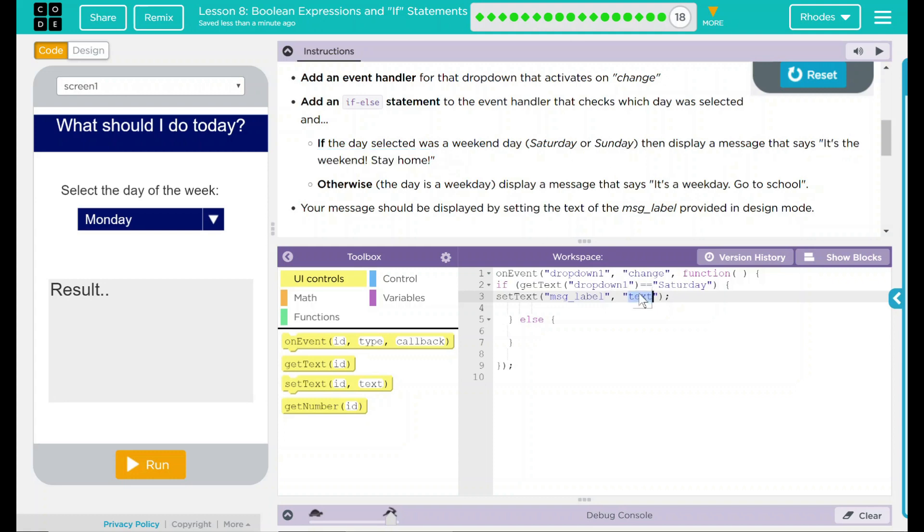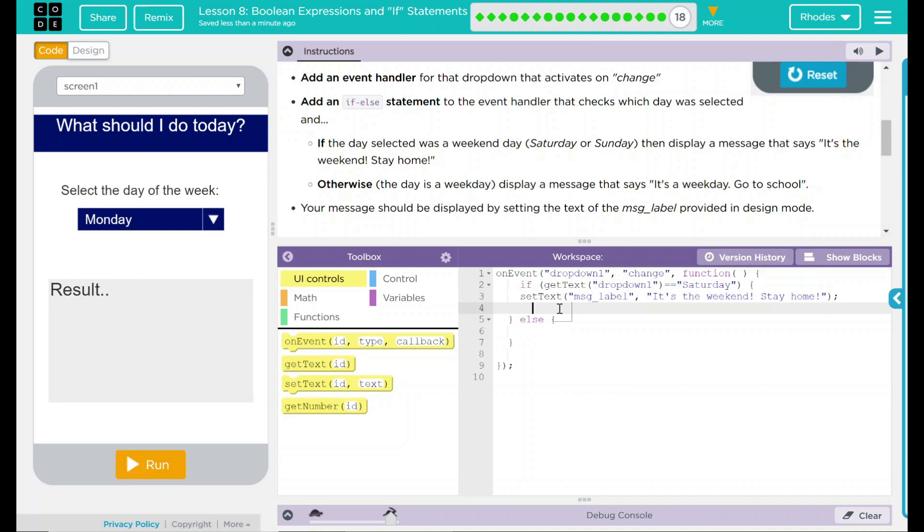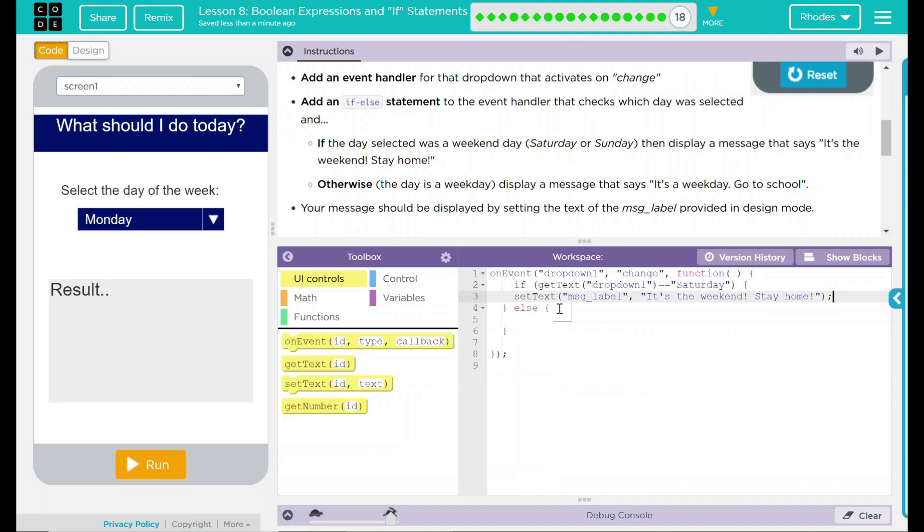So under our text, we're going to say stay home. Well, when they said it's going to get a little tricky earlier, this is what they meant. Our else statement here is actually going to be another if statement. We're actually going to nest them together.